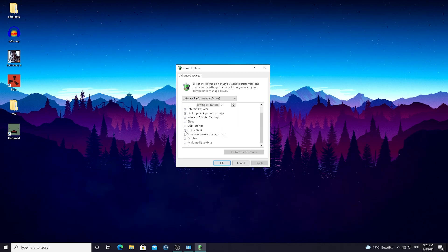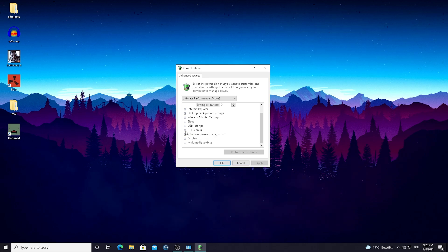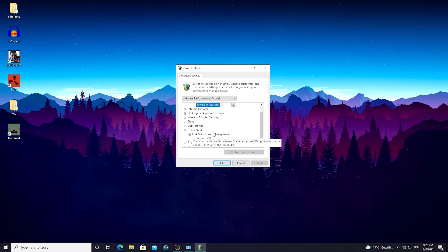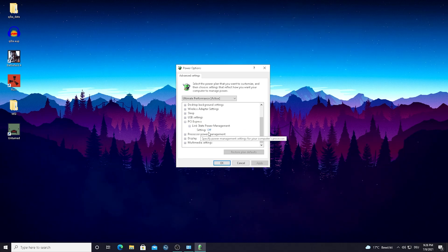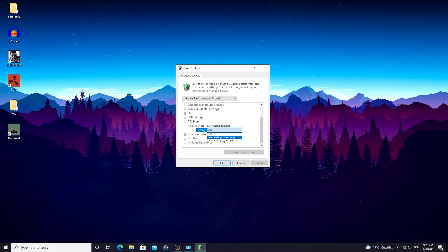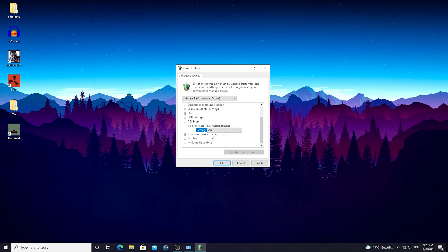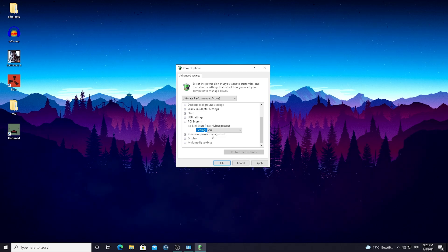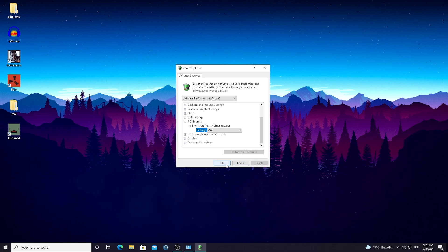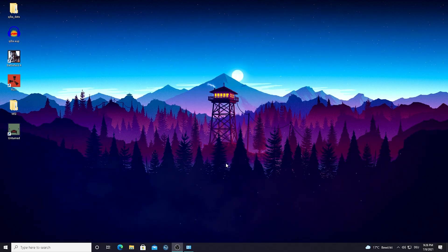All you have to do is scroll down until you find PCI Express, press the plus, and then you see link state power management. Press the plus again. As you can see this setting is set to off. For some people it might be on moderate power savings or maximum power savings. Simply make sure it's set to off so our GPU is always running at 100 percent. Then press apply, press OK and you successfully applied this step.